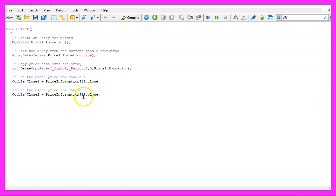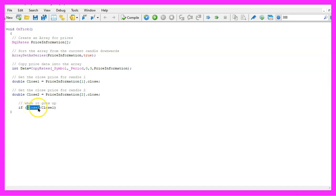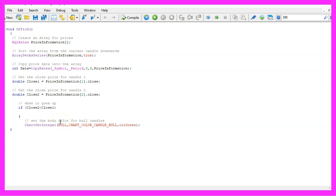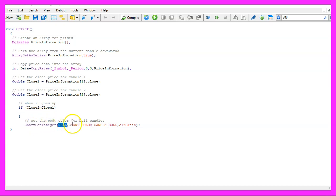Everything else is similar, but this time we are going to look for the close price of candle two in our price information array. And if the close price for candle two is below the close price of candle one, we want to change the colors on the chart. That is done by using chart set integer. You probably would expect something like chart set color, so this is a little strange.